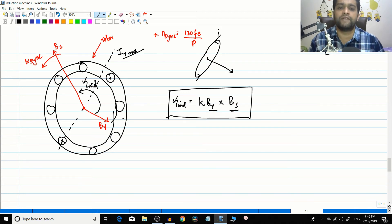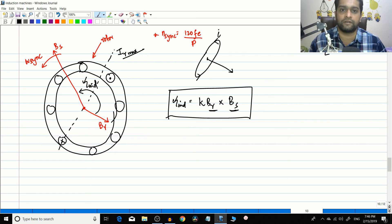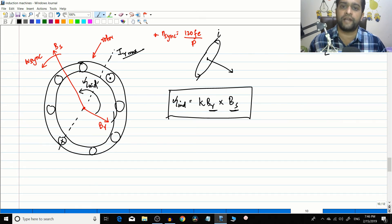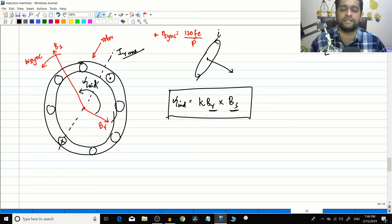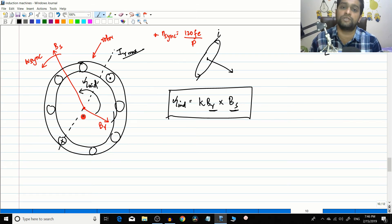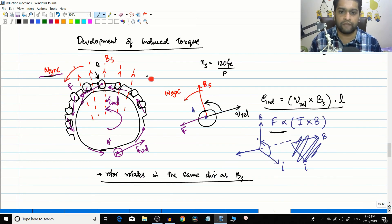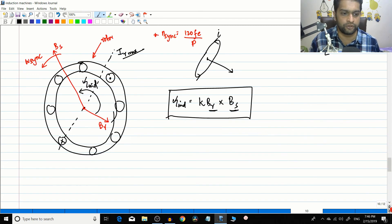The field-based explanation using τ = k·BR×BS is very useful for the wound rotor type, where the rotor has the same type of three-phase electrical winding as the stator. The Lorentz force explanation is more useful for the squirrel cage type. Both explanations have been presented for completeness.